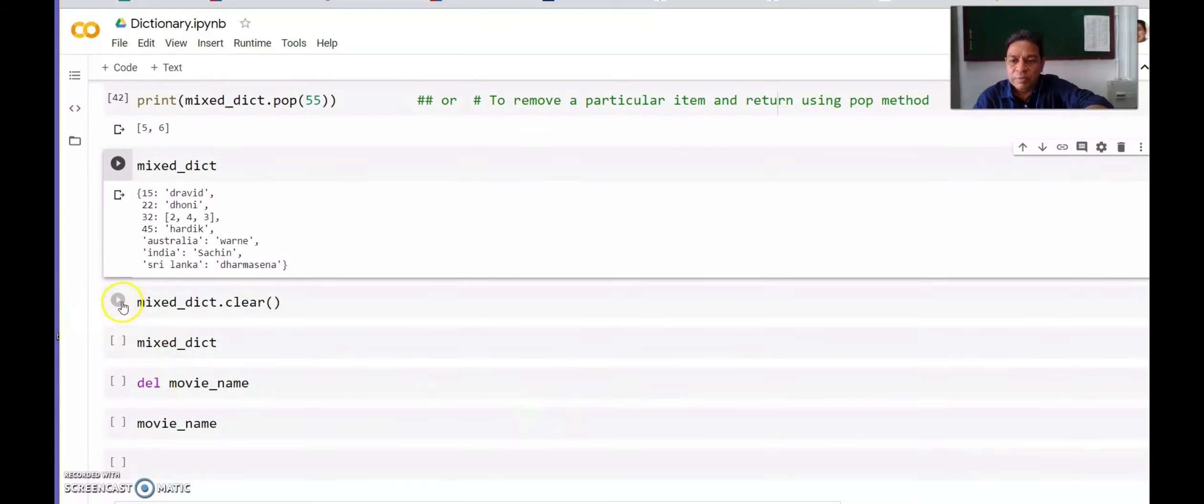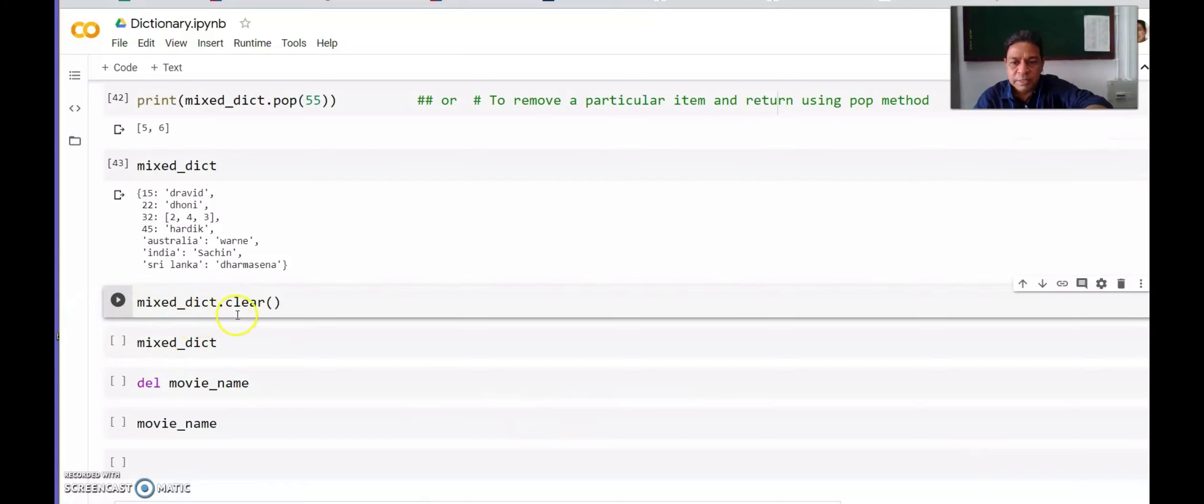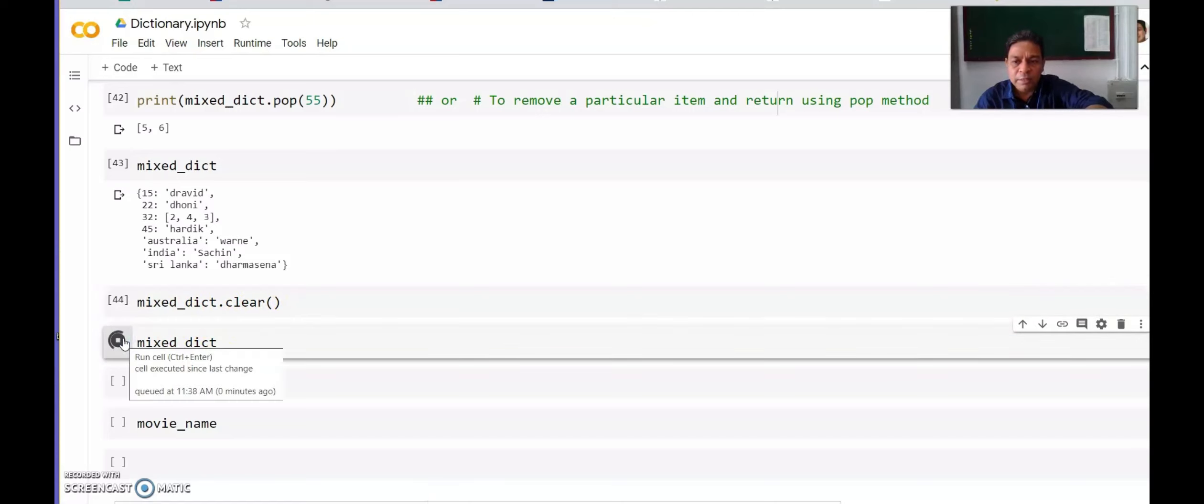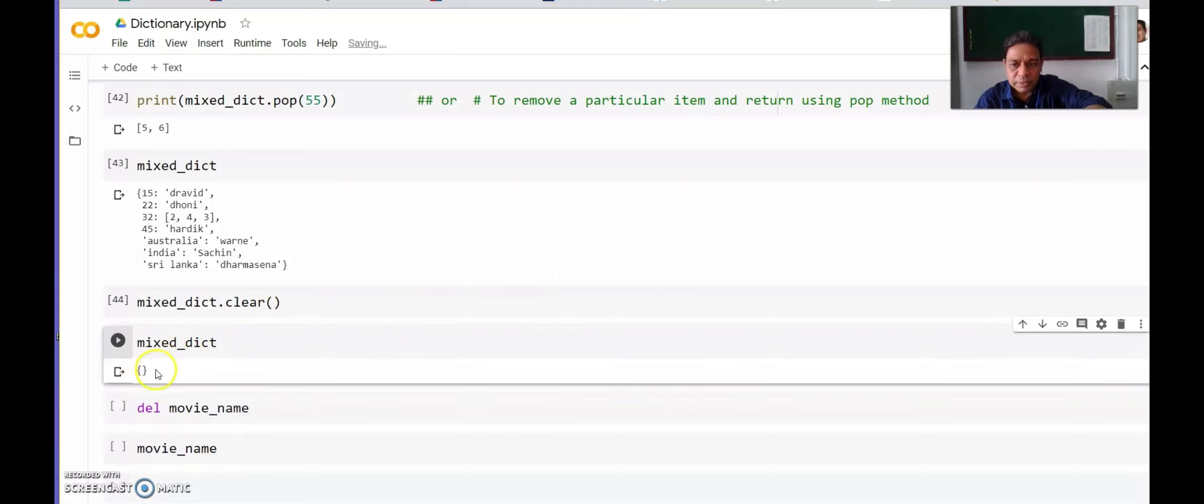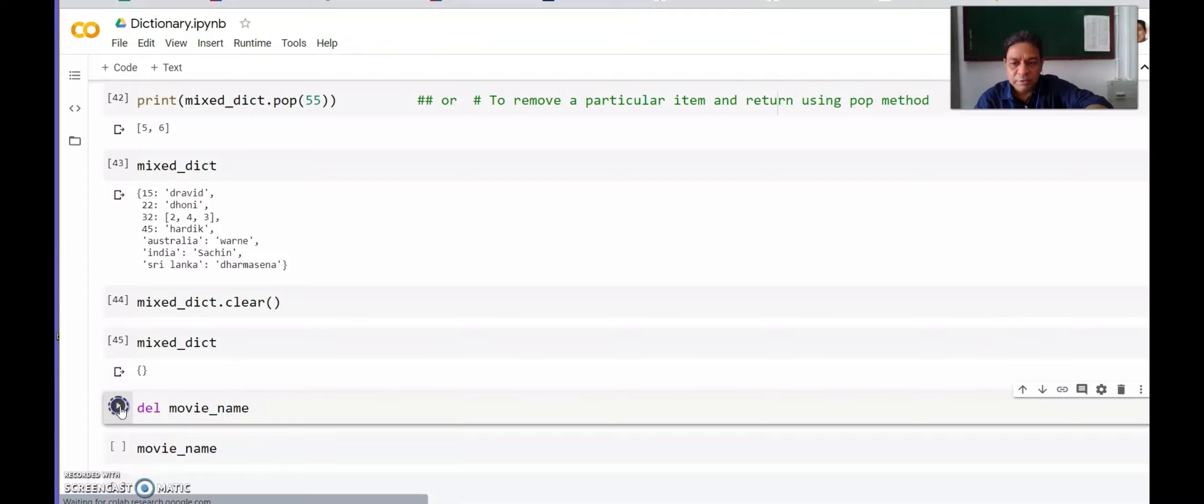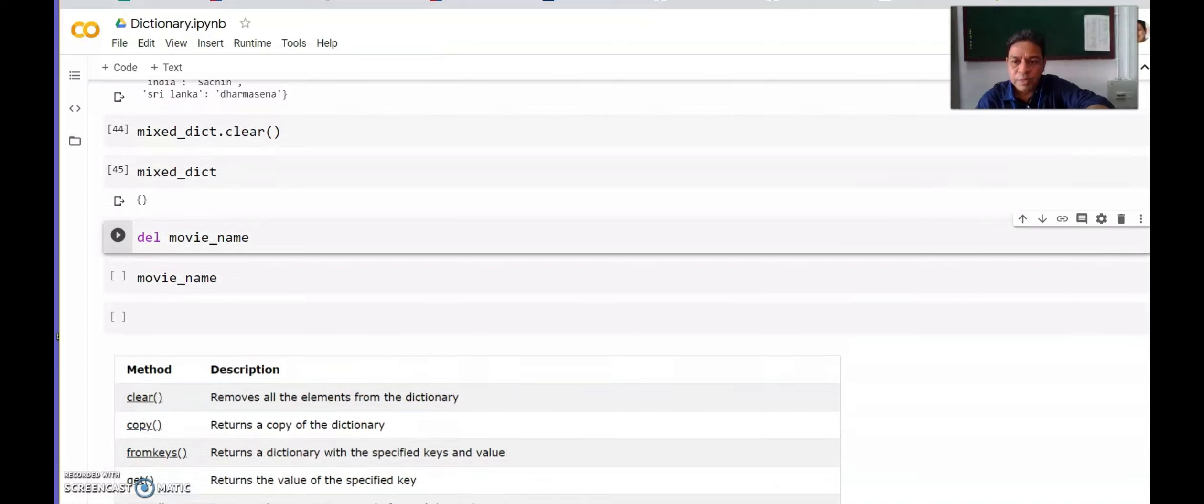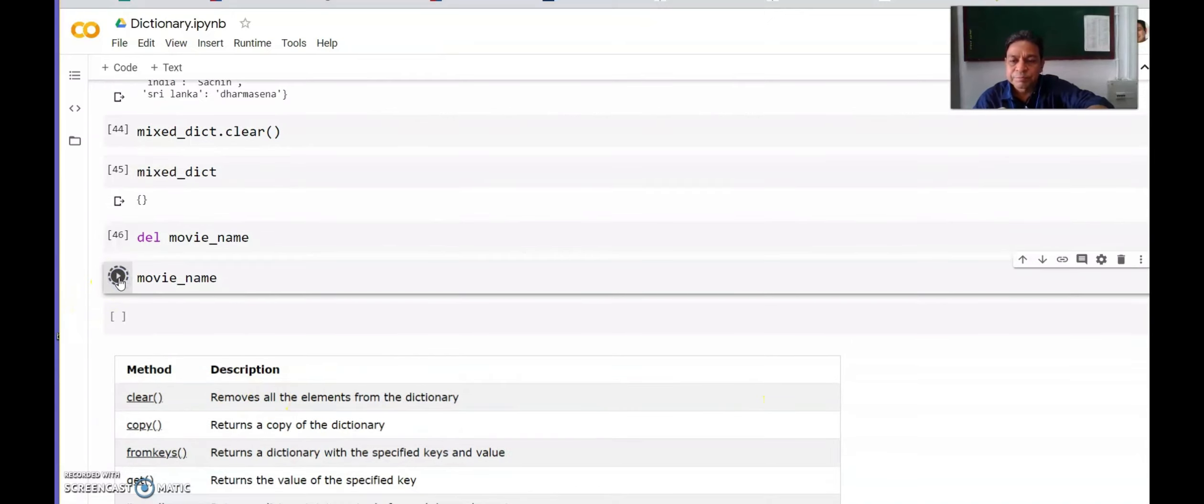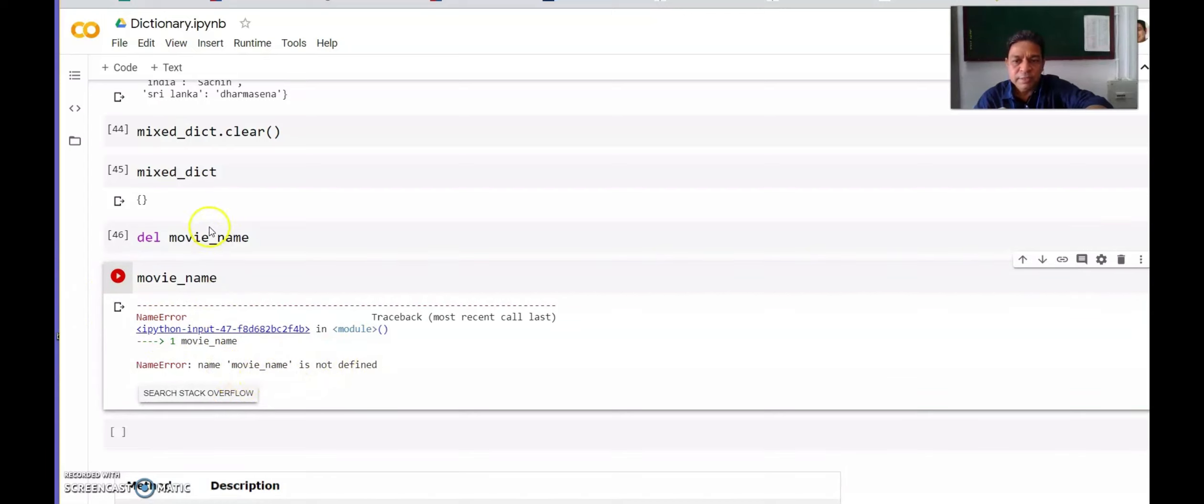I will use clear. mixed_dict.clear() removes all elements of the dictionary. This is now an empty dictionary. We will try to delete movie_name dictionary. If I run this and see movie_name, it gives an error—name movie_name is not defined since we have deleted it. It is not part of the dictionary anymore.